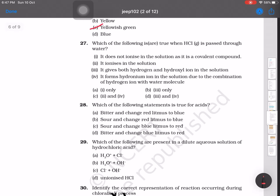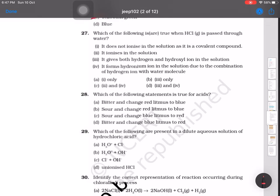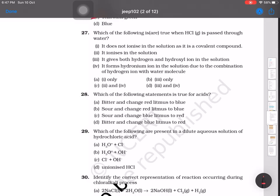Question number 27: which of the following is true when HCl gas is passed through water? It does not ionize because it has covalent bonds; it ionizes in solution; it gives both hydrogen and hydroxyl ions; or it forms hydronium ion. The answer is options 2 and 4 — it ionizes in solution and forms hydronium ion (H₃O⁺) because the H⁺ ion released combines with a water molecule.